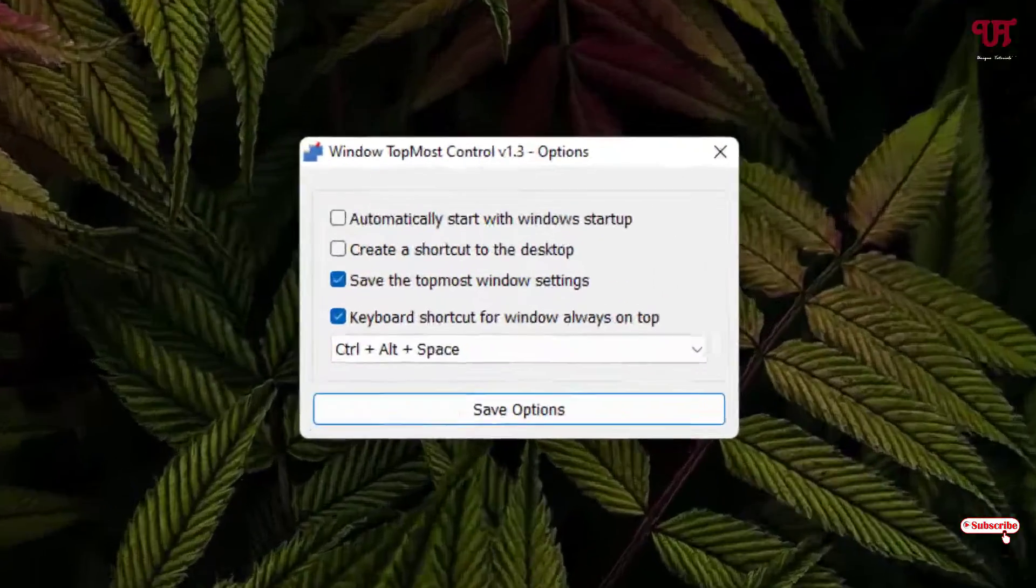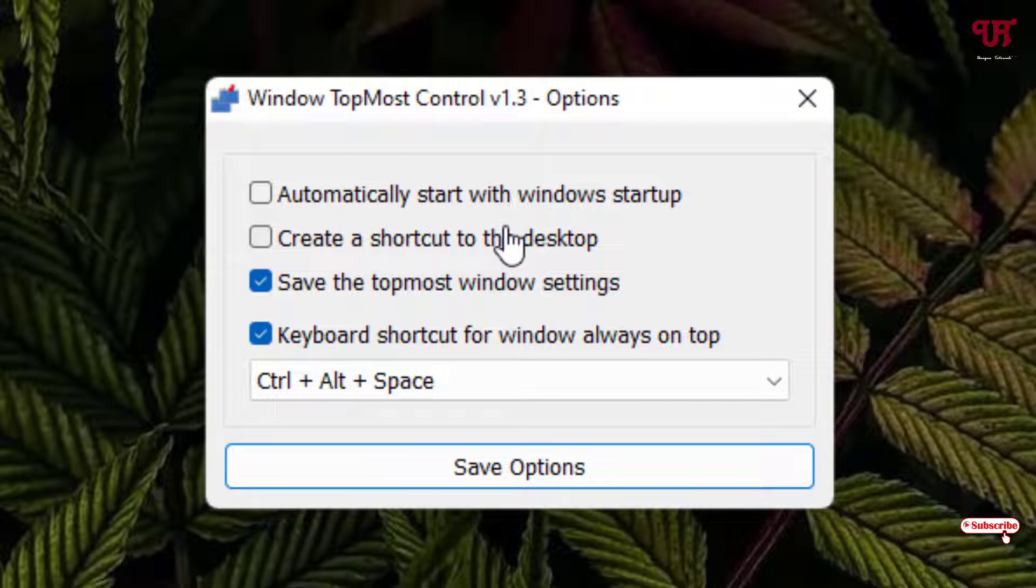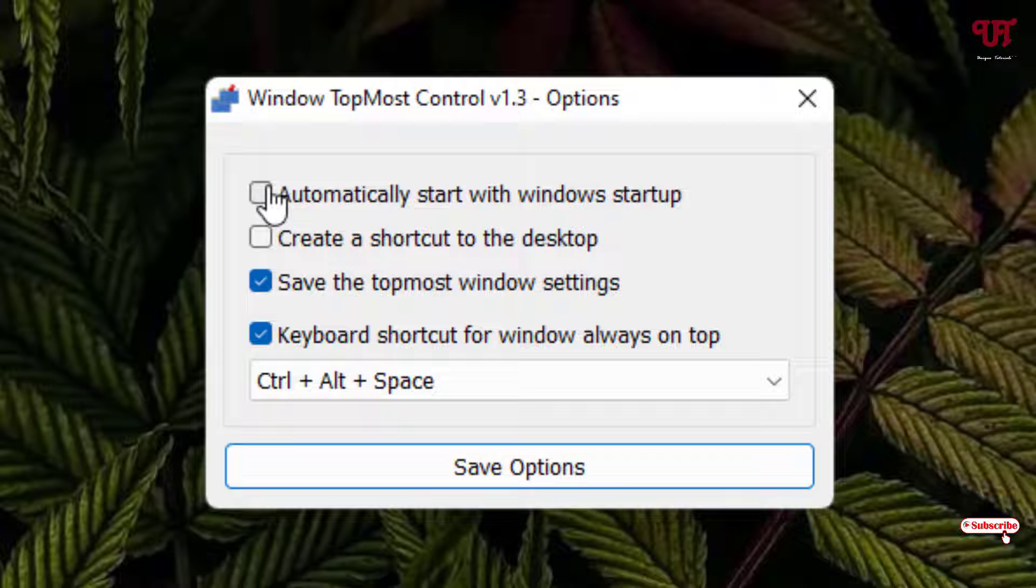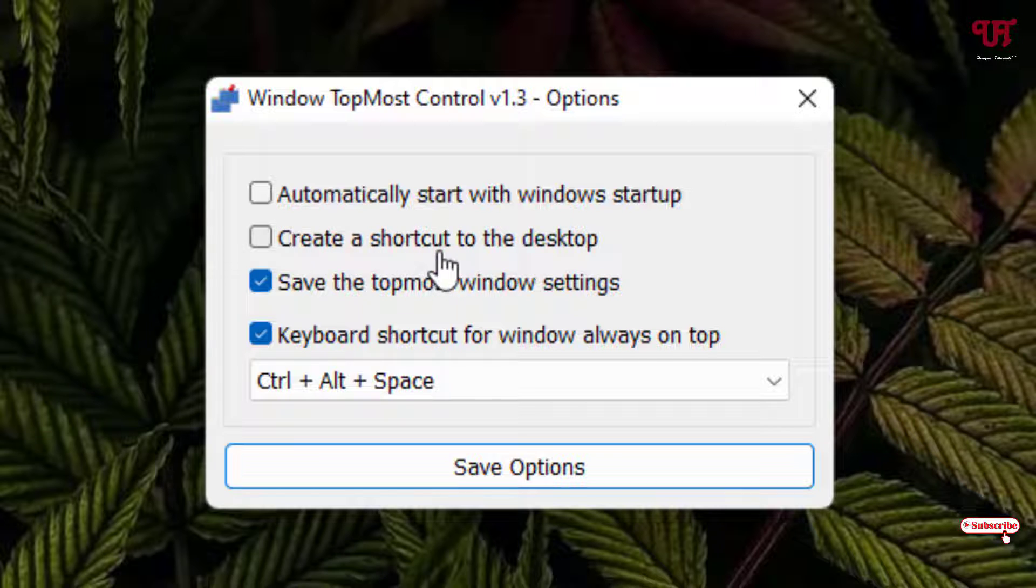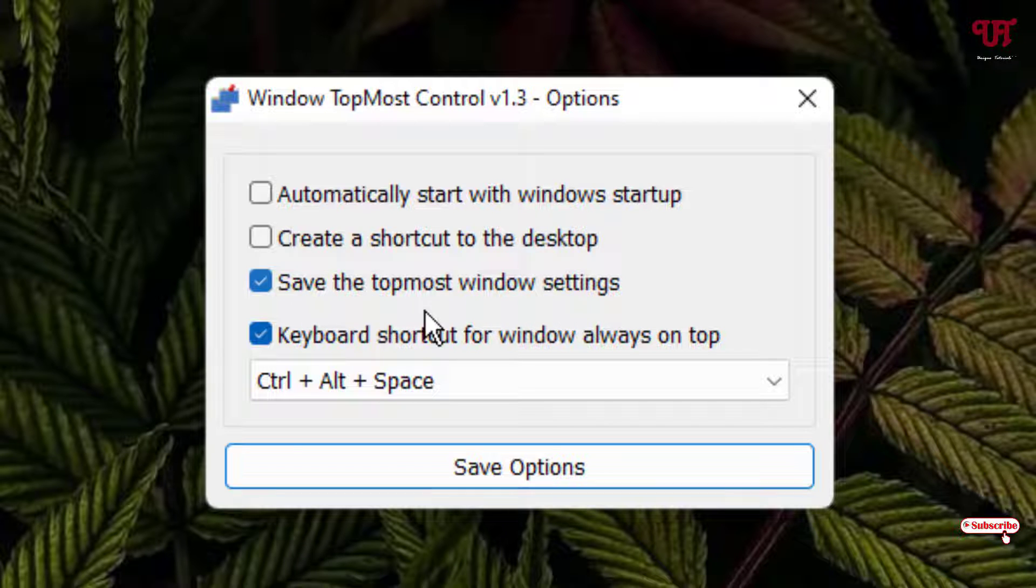Now here you will see various options. The first option is automatically start with Windows startup. When you turn on your computer, after enabling this option it will automatically get started. The second option is create a shortcut to the desktop, the third one is save the topmost window settings, and the fourth one is the keyboard shortcut for window always on top.